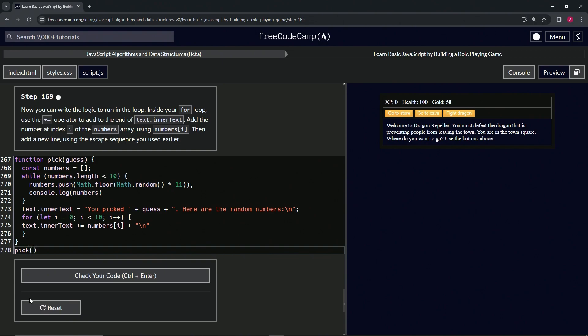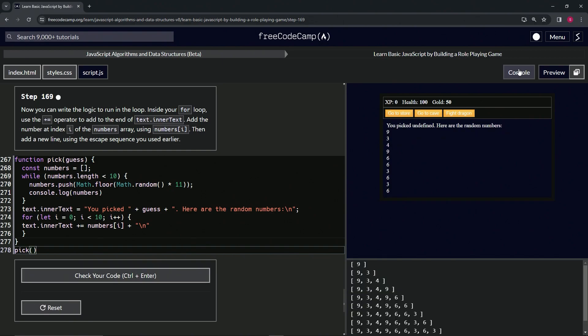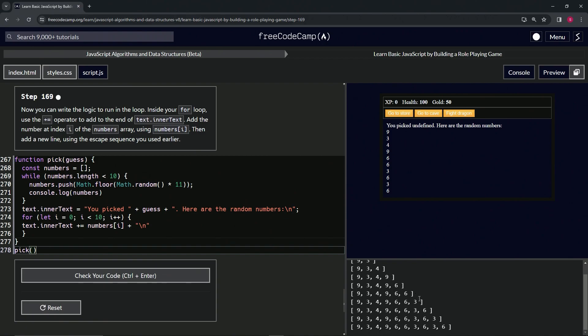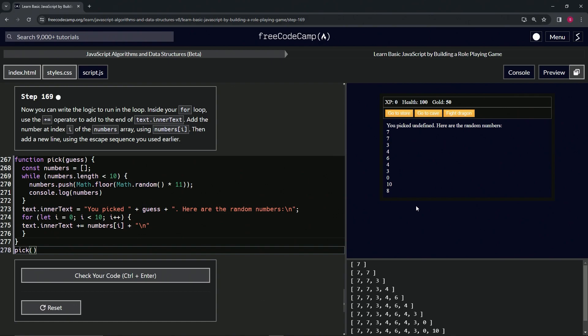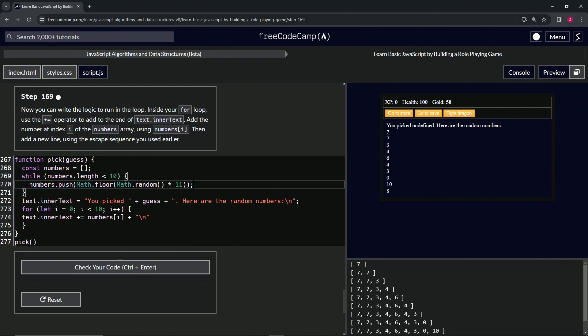When we run pick, we can see that the while loop is being built like this. This is the first iteration - it puts the nine in there, then the three, then the four, then the nine, then six, six, three, six, three, six. Remember these are random so it'll change every time we redo it. That's basically what's happening with the while loop.